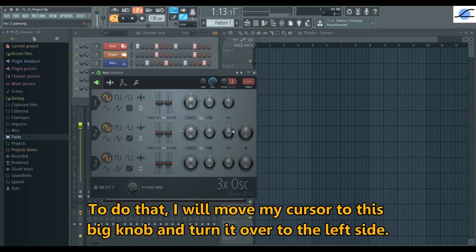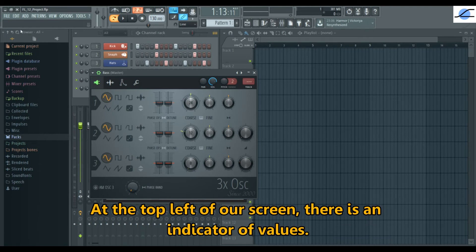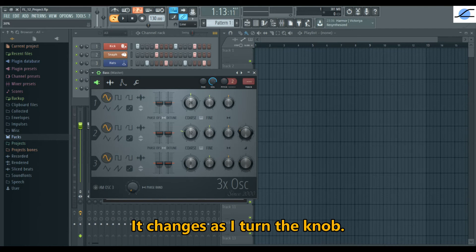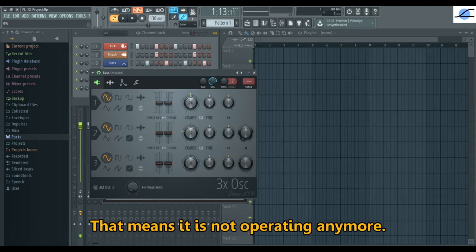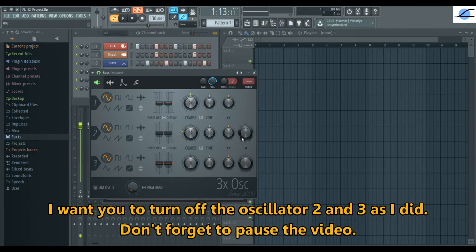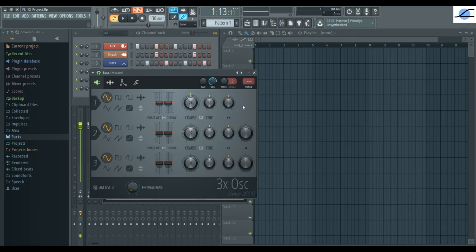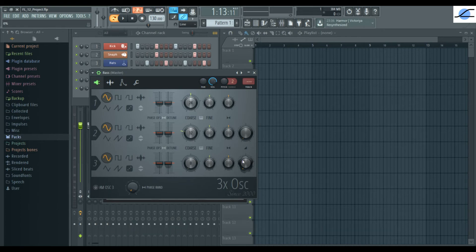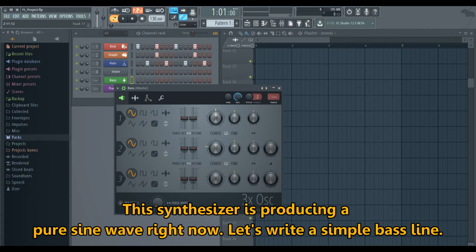To do that, I will move my cursor to this big knob and turn it to the left side. At the top left of our screen, there is an indicator of values. When we turn the knob, the actual value can be seen — it changes as I turn the knob. Now it is 0%, which means it is not operating anymore. I want you to turn off oscillator 2 and 3 as I did. Don't forget to pause the video. This synthesizer is now producing a pure sine wave.